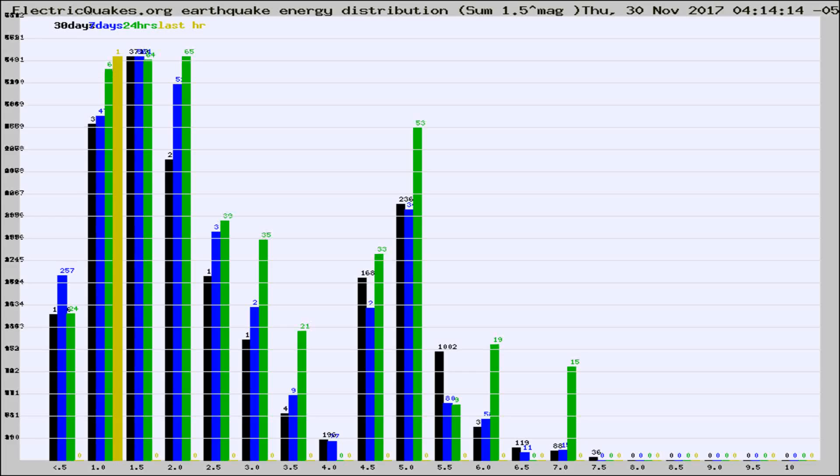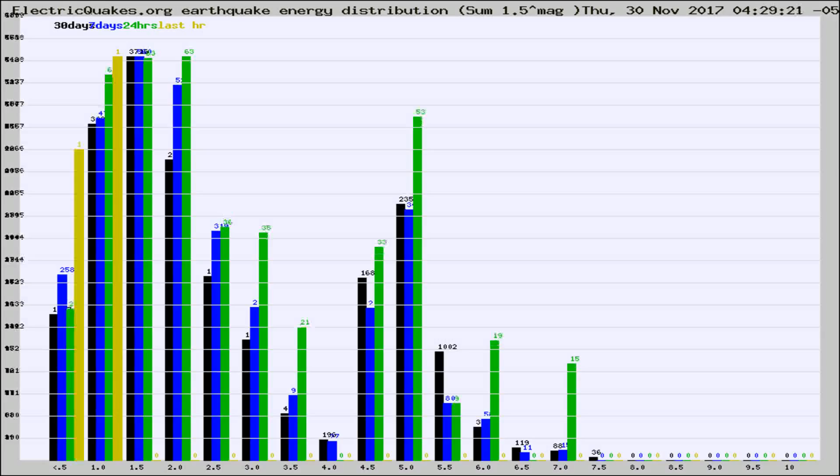Now you're looking at earthquake energy distribution by magnitude. This is worldwide, and you're seeing them changing as they did every 10 minutes within the last hour.